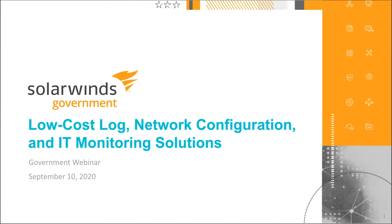Welcome and thanks for joining us for today's webinar, Low-Cost Log, Network Configuration, and IT Monitoring Solutions.